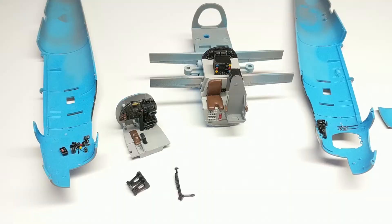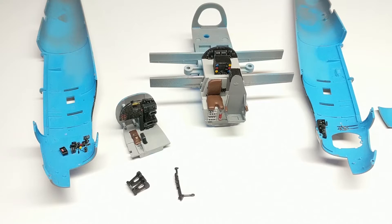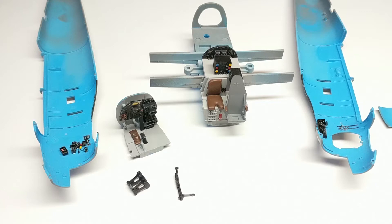Don't you absolutely hate it when a YouTuber goes away and does a ton of stuff off camera and doesn't show you any of it and then comes back and half the model's done? Well, I did a bit off camera last night.